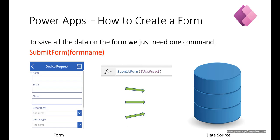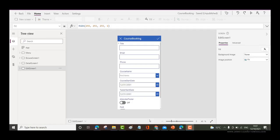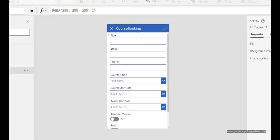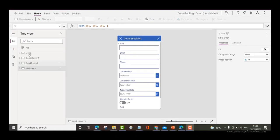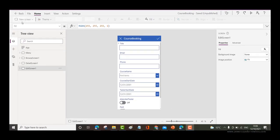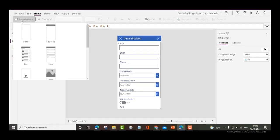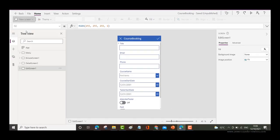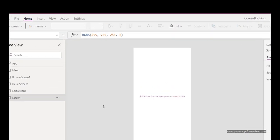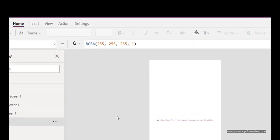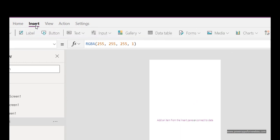So now let's go and create a form. Here we are in PowerApps and I've got a form here called course booking. I'm going to create that form from scratch to show you just how easy it is. If we do a new screen, blank. Now we want to add a form so we come to the insert command here and along here you can see forms.